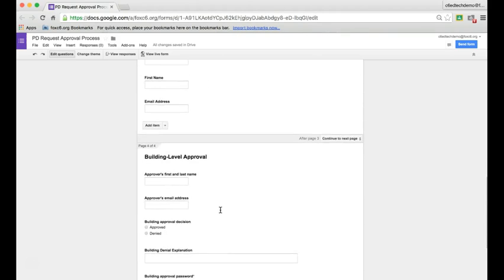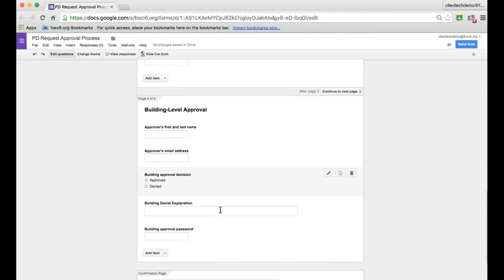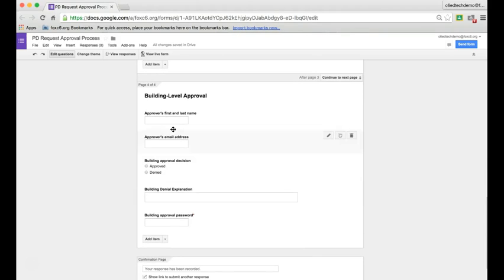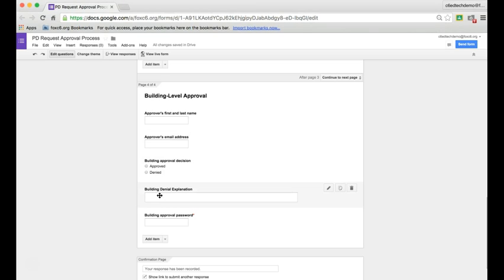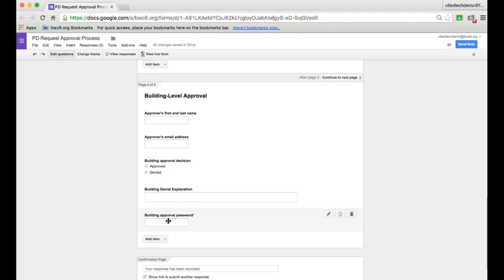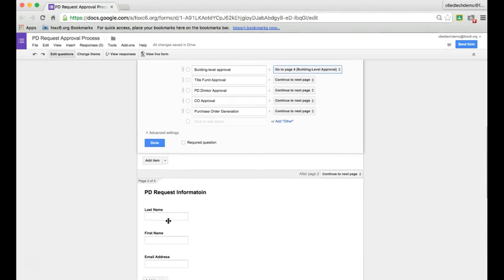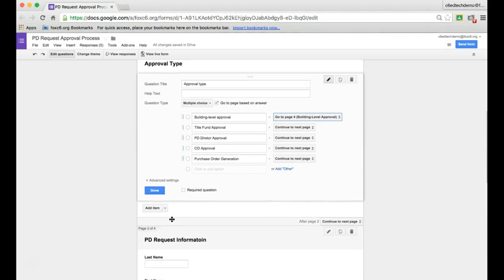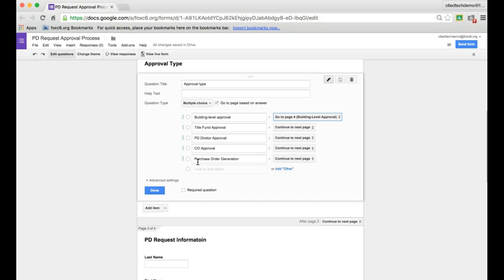I'm going to include these same questions: approver's name, approver's email, approved or denied, building denial explanation, and building approval password. The only person who won't have that approve or deny is purchase order generation. That person will just have a spot to put a purchase order number, purchase order amount, and the date so that can generate the final form.